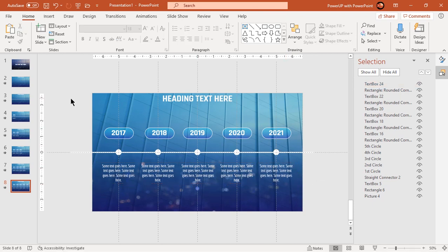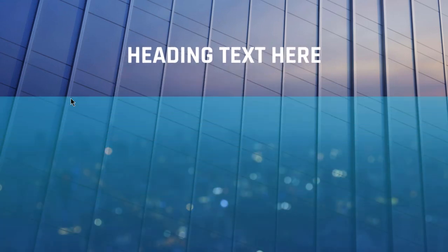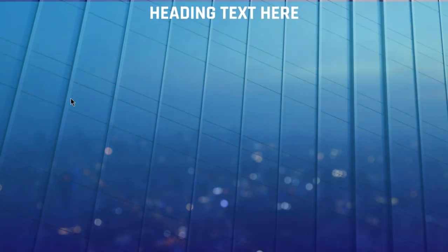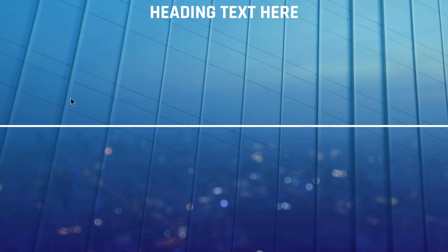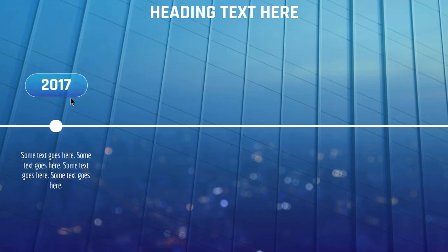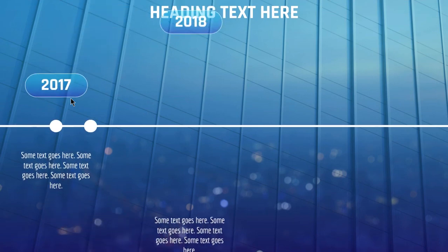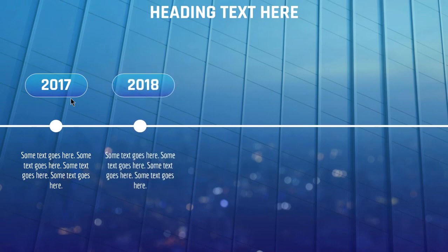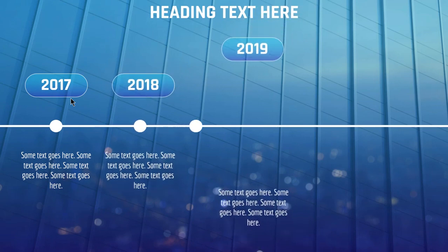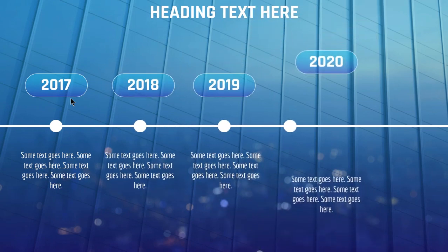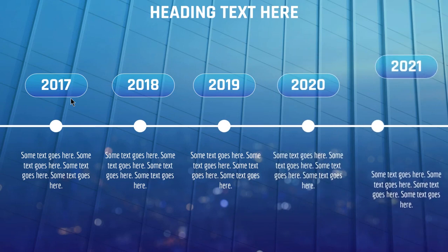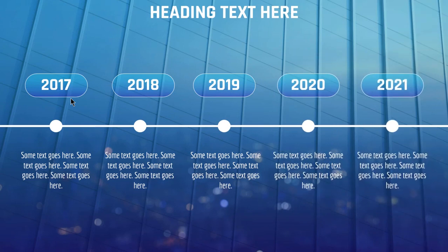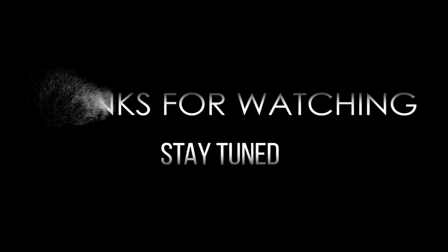So here is the final preview. Hope you all liked it. Please don't forget to like, share and comment. Thank you.